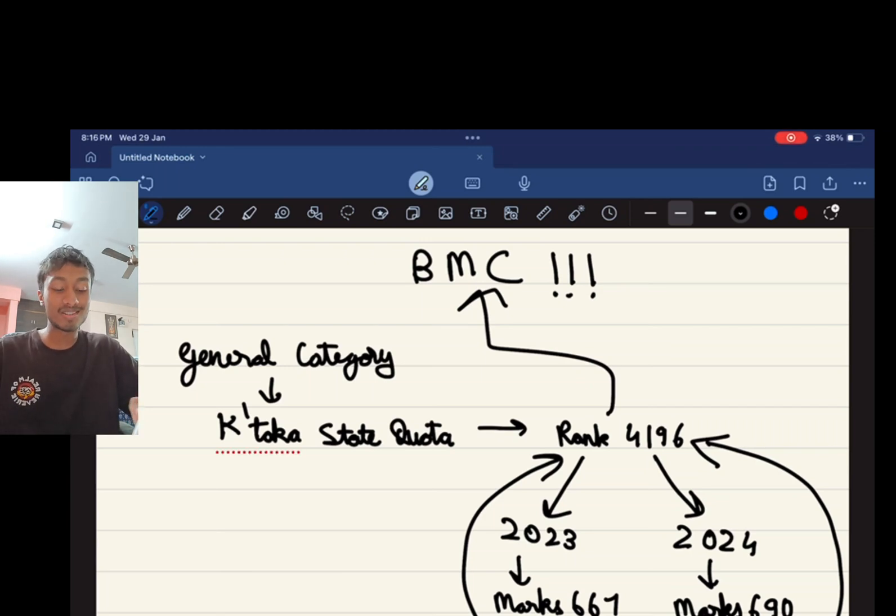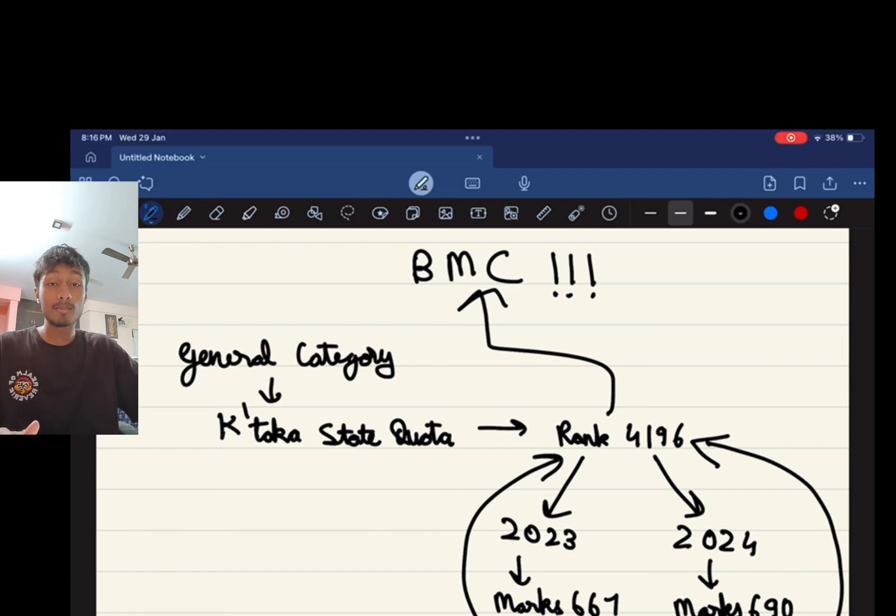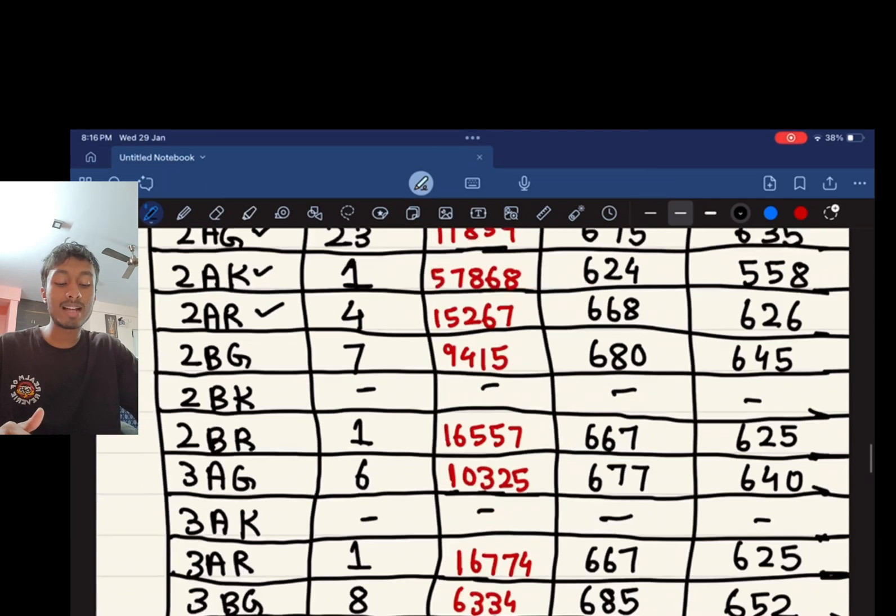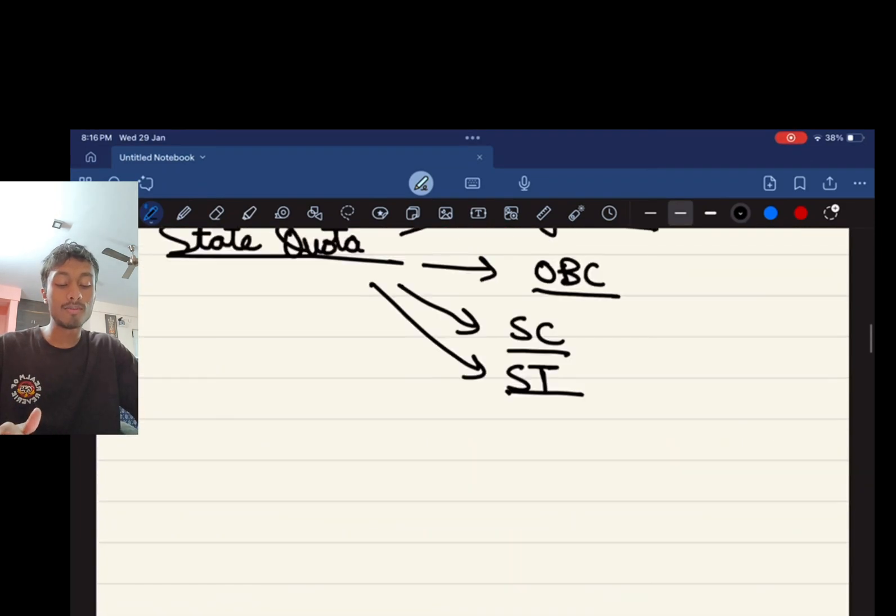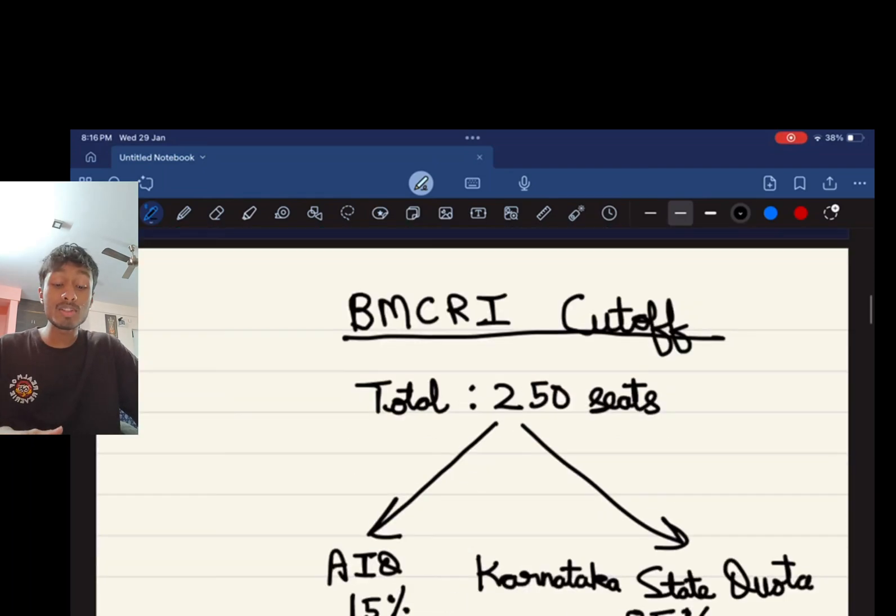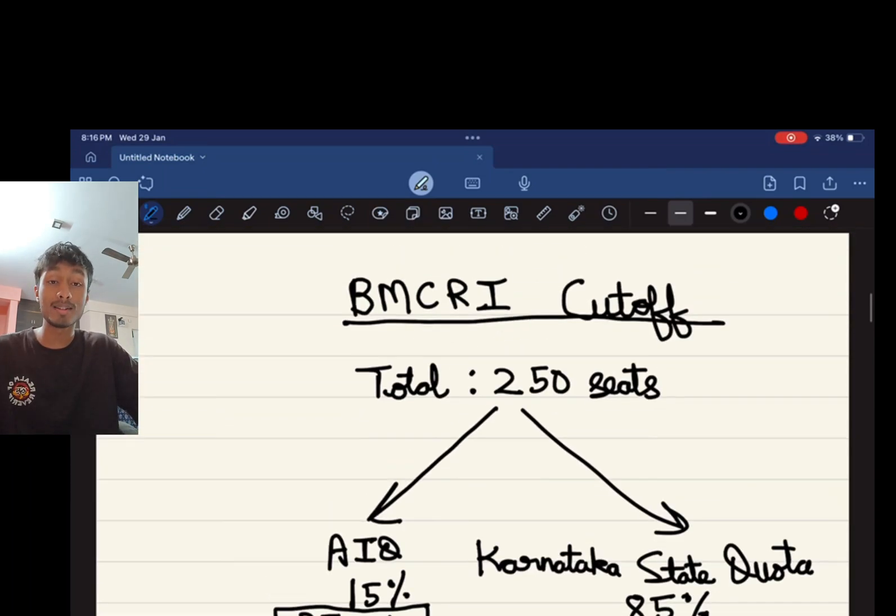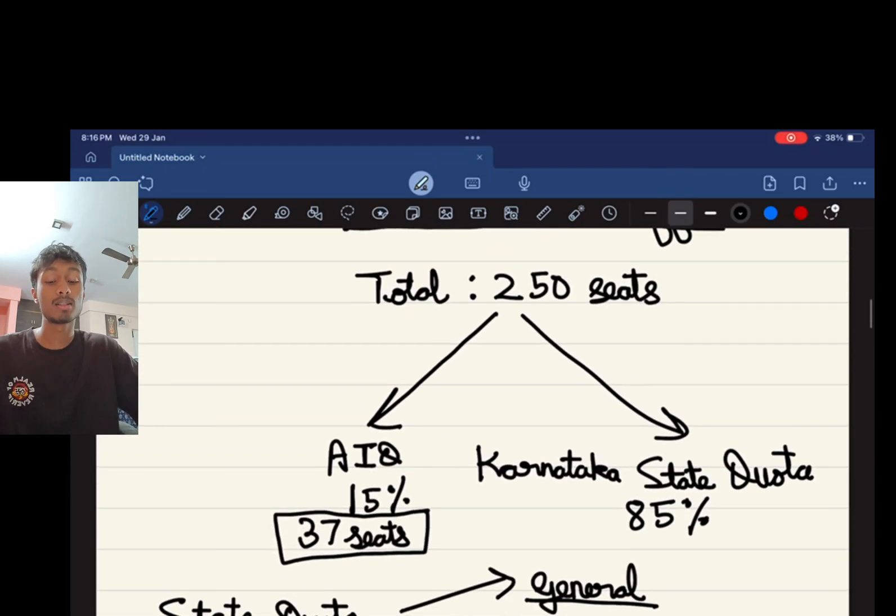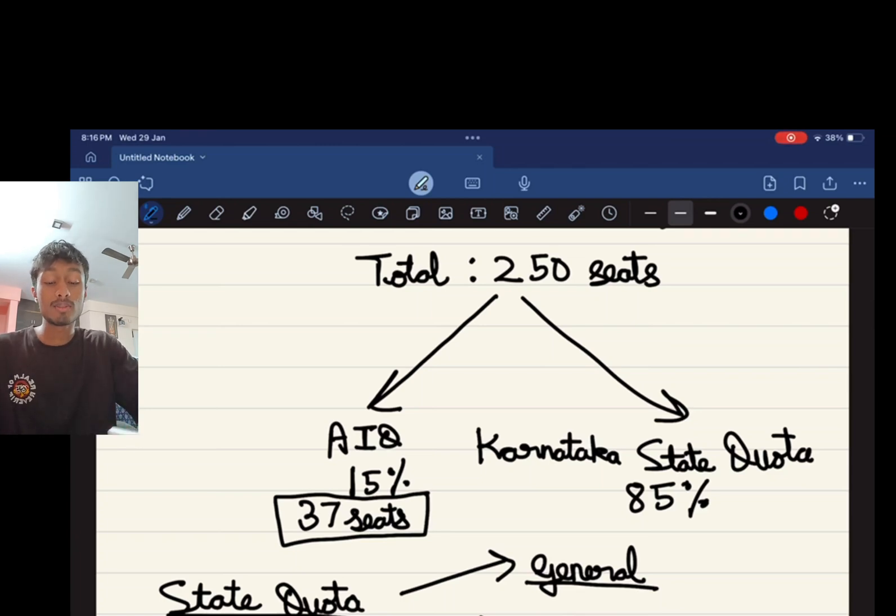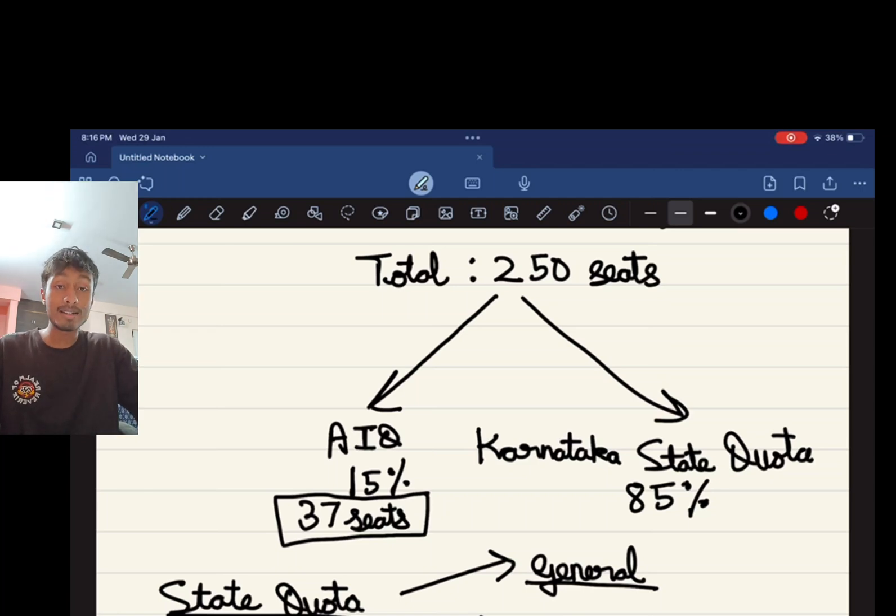Hope you guys understand that the rank is a major factor here. Now let me start with explaining the different categories. In BMC there are a total of 250 seats, out of which 15% of the seats are for the All India quota, which is about 37 seats.